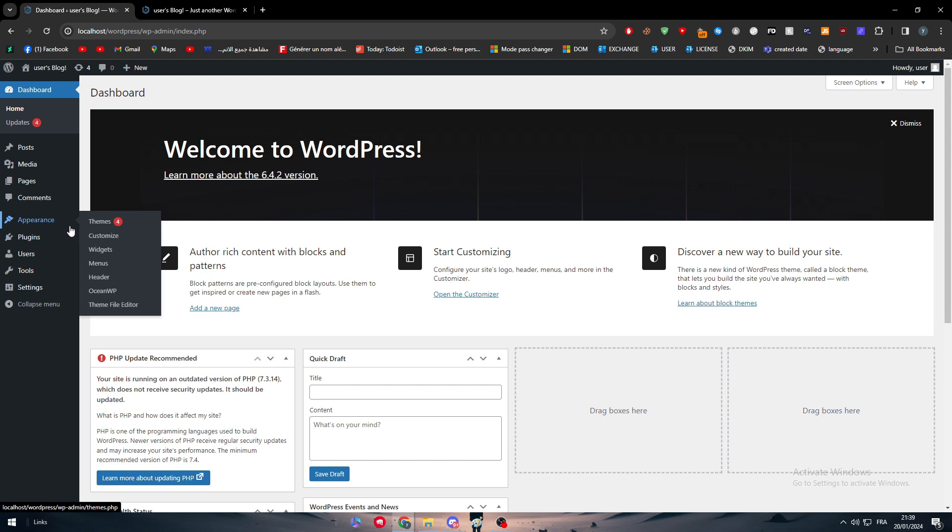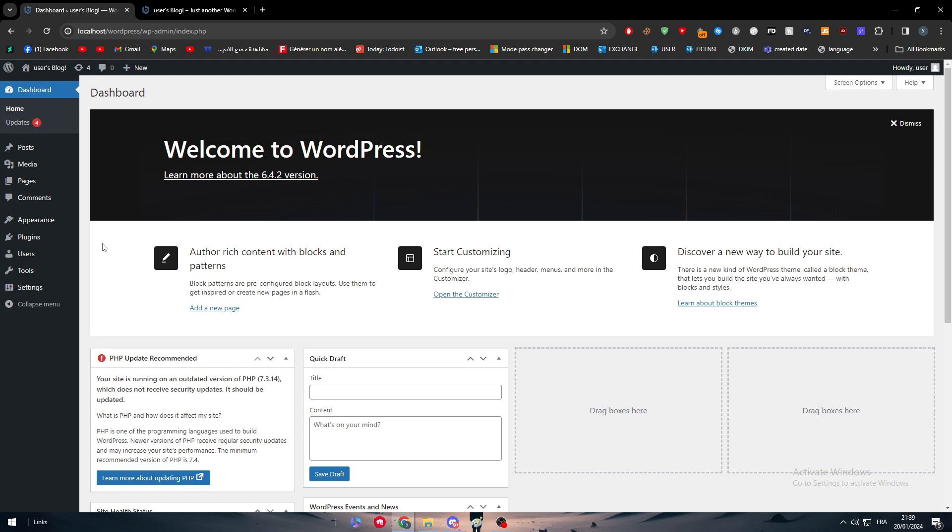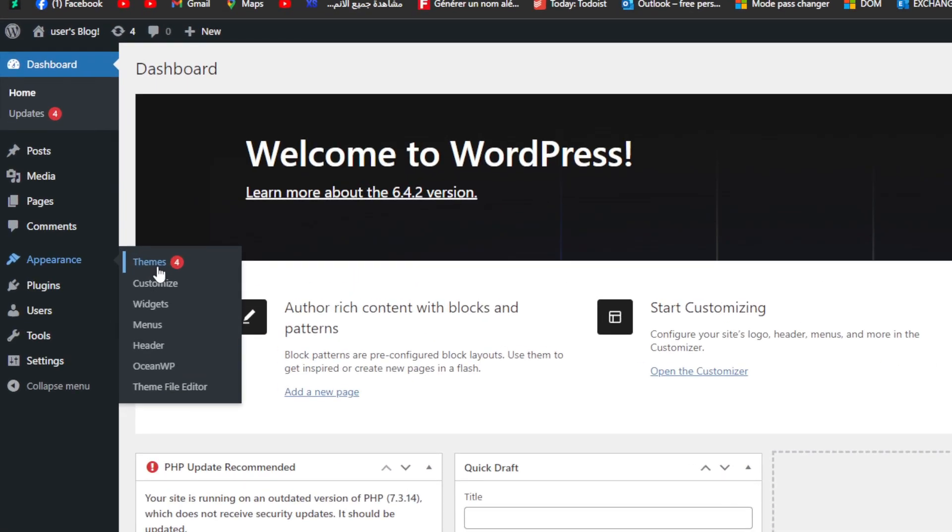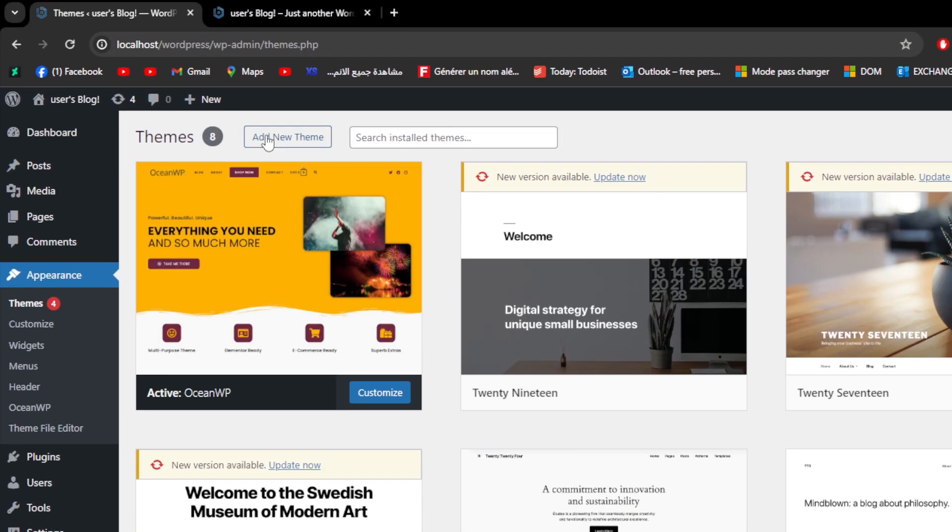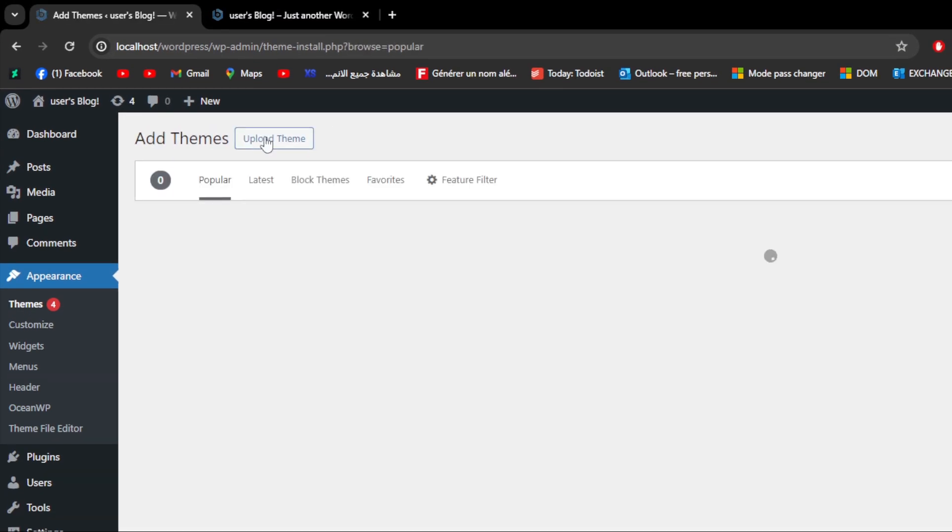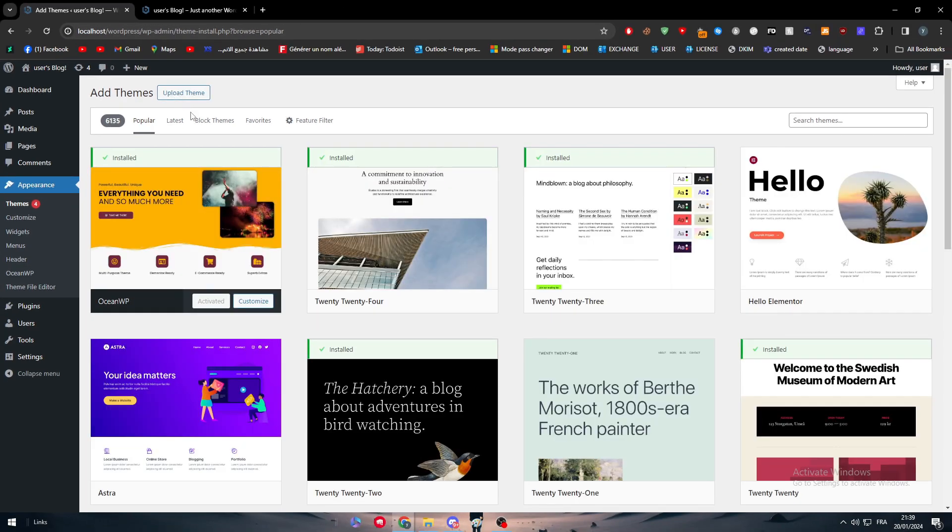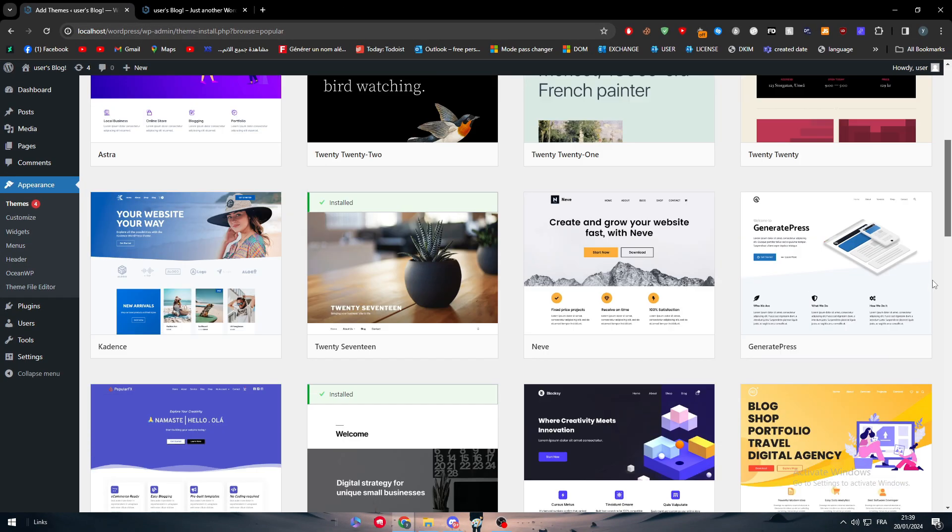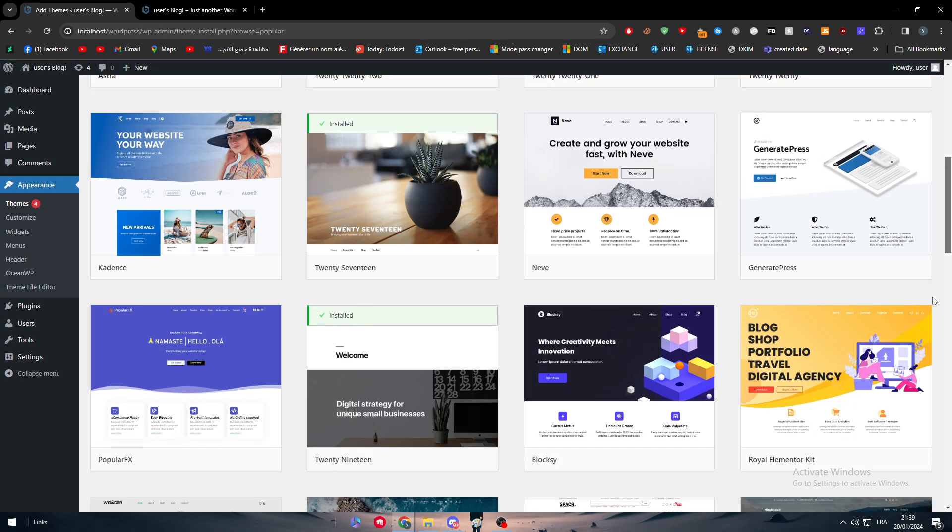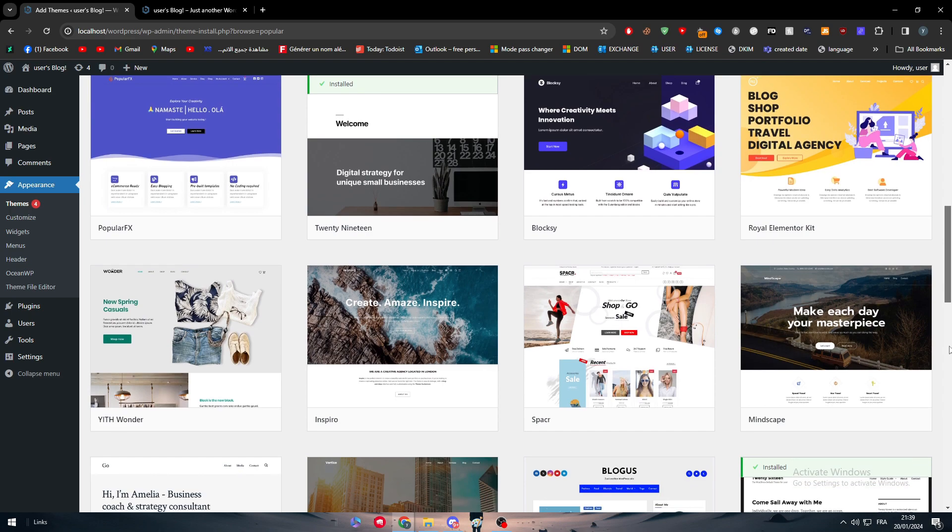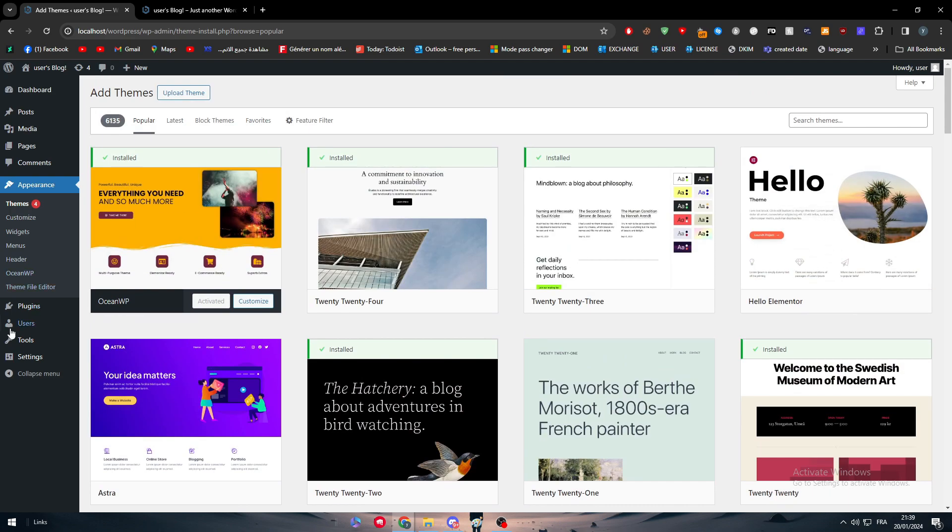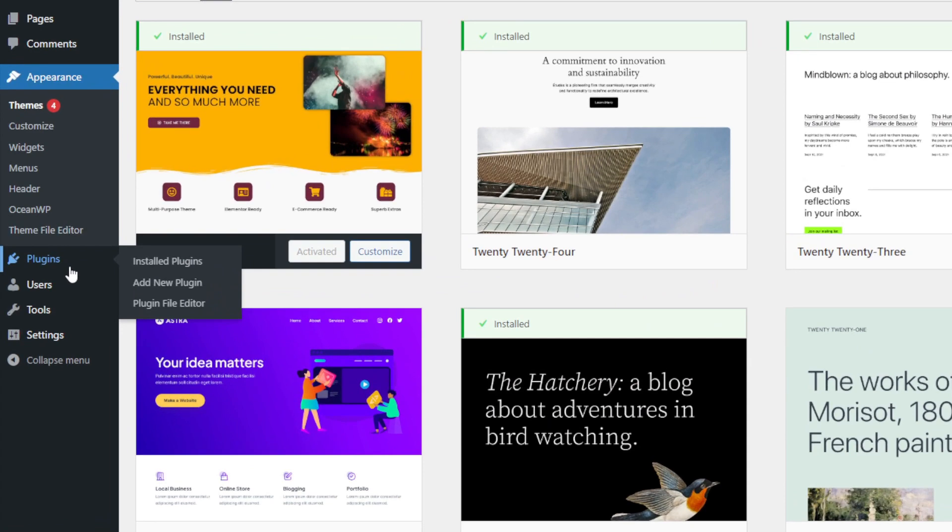The first thing to do is to actually have a good theme that works with Elementor. If we went to themes right here and clicked on add a new theme, it's gonna take a while. What we should do is simply head up to plugins.